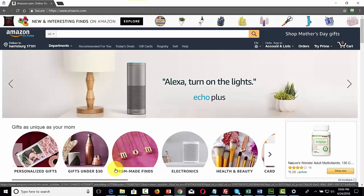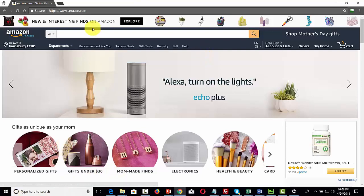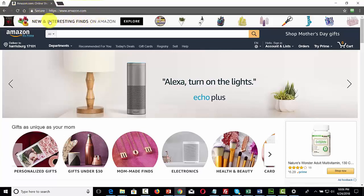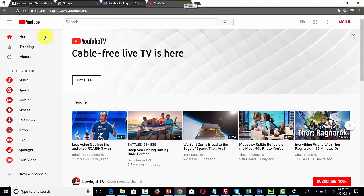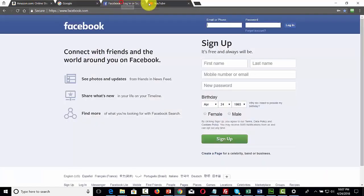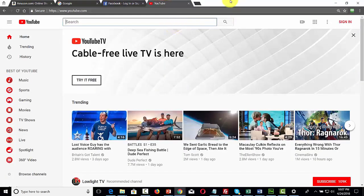When demonstrating content on the web, one distraction that routinely happens is showing the address bar and sometimes even showing typing. One way to avoid this is to set up any tabs you're going to open before you start recording. We're going to open up five tabs: Amazon, Google, Facebook, and YouTube. One way to record this is to go to your browser and hit the F11 key, which takes you to full screen mode.